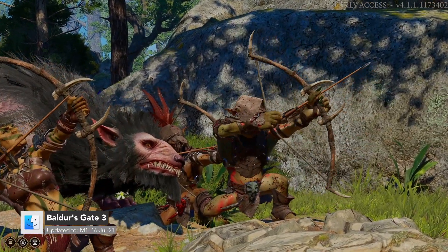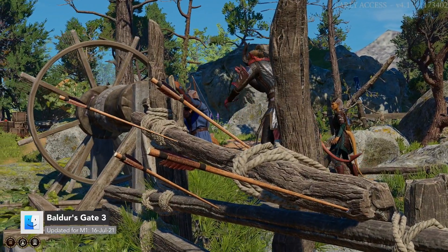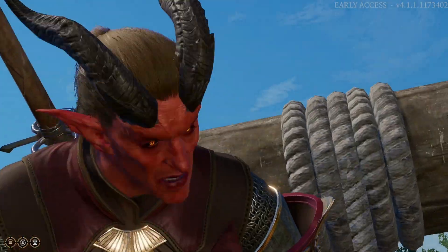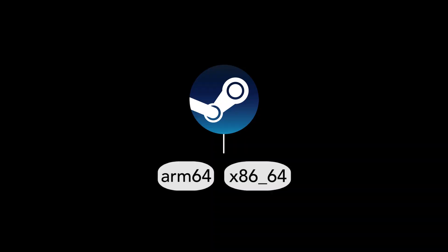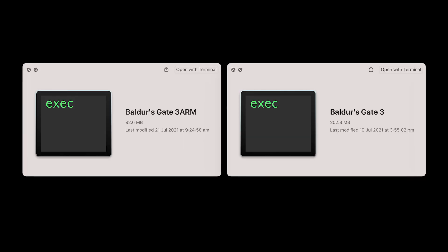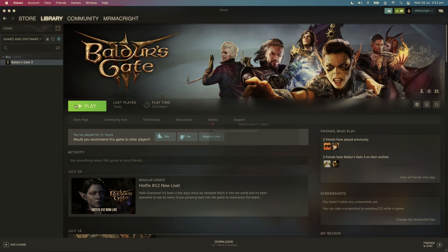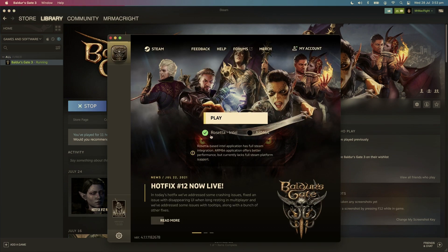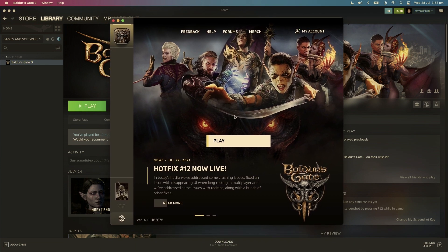Recently, Baldur's Gate 3 was updated to a native application on M1. It is the first native M1 game available on Steam — well, kind of. Steam is an x86-64 application and doesn't support ARM64 applications yet. The Mac developers, Elvorels, managed to get around this by shipping an ARM64 version as a separate executable. When you open the game and the pre-game menu appears, you can choose either the Intel Rosetta version, which is optimized for Rosetta using x86-64H, or you can choose the native ARM64 version. Choosing the ARM version opens a separate window and bypasses Steam.